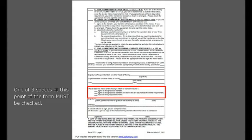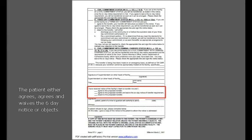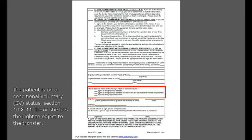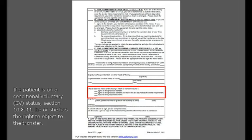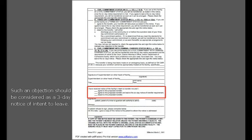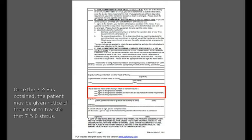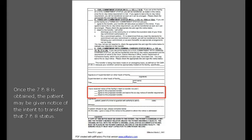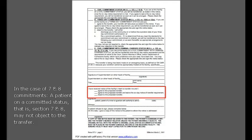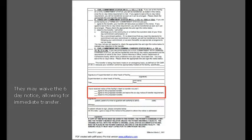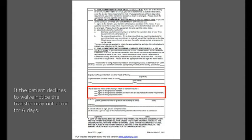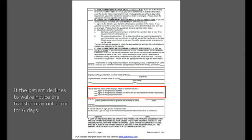One of the three spaces at this point of the form must be checked. The patient either agrees, agrees and waives the six-day notice, or objects. In the case of 10 and 11 conditional voluntaries, if a patient is on a conditional voluntary status — Section 10 and 11 — he or she has the right to object to the transfer. Such an objection should be considered as a three-day notice of intent to leave. The hospital may then seek to keep the patient by filing a 7 and 8 commitment. Once the 7 and 8 is obtained, the patient may be given notice of intent to transfer that 7 and 8 status. In the case of 7 and 8 commitments, a patient on a committed status — Section 7 and 8 — may not object to the transfer. They may waive the three-day notice, allowing for immediate transfer. If the patient declines to waive notice, the transfer may not occur for six days.